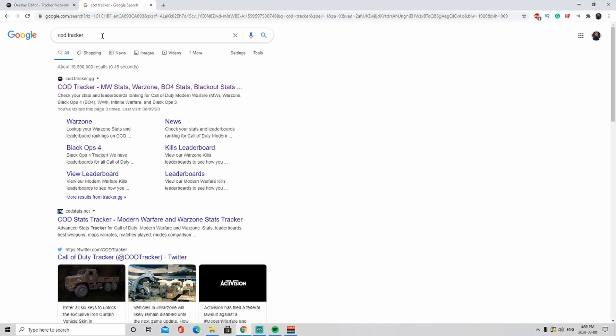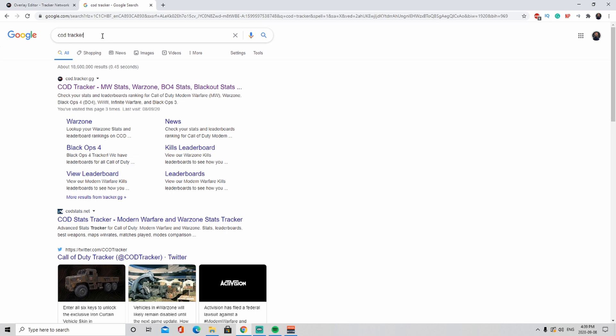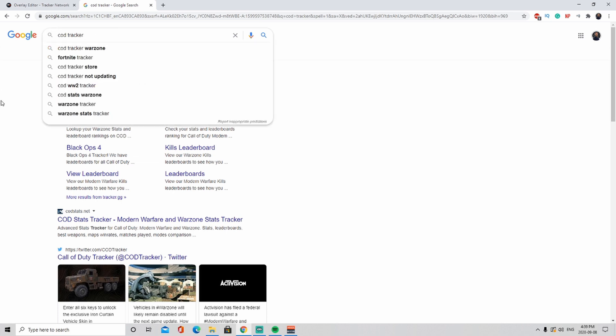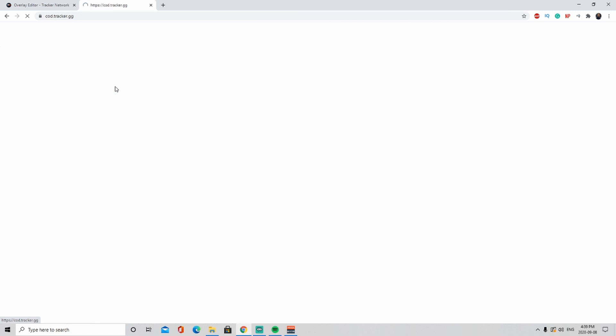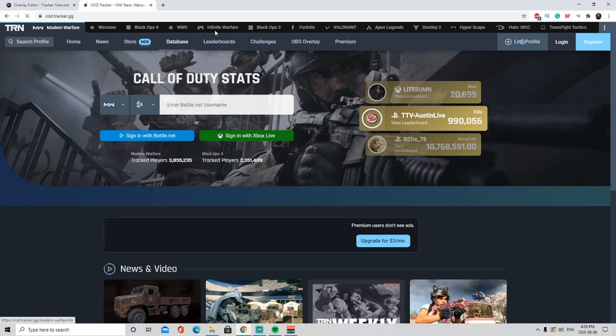Basically you're going to go on Google and look up code tracker, and then the first thing that pops up is going to be the code tracker with stats. We're going to click that.